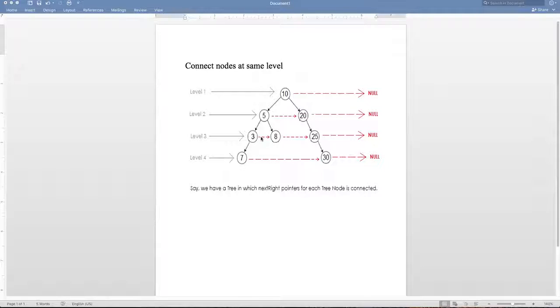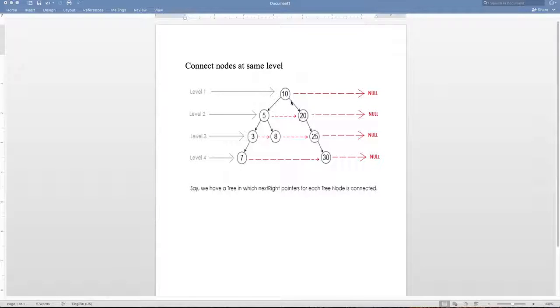So 3 should point to 8, 8 should point to 25, and 25 should point to null. The key in solving this problem is we have to realize that we have to traverse the tree in breadth-first search fashion.